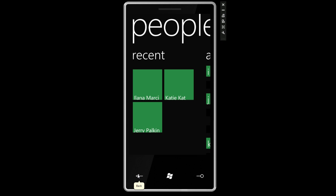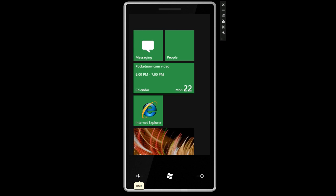But now since we're in the first screen, if I press the back button again, remember we're in the first screen, we are going to go back to the previous application that we were in.